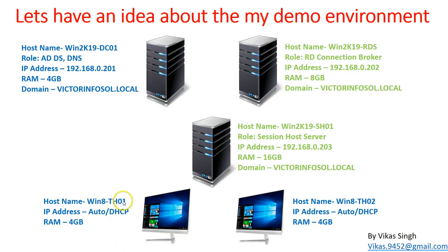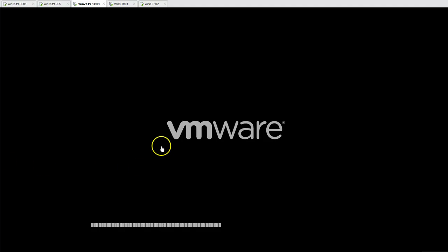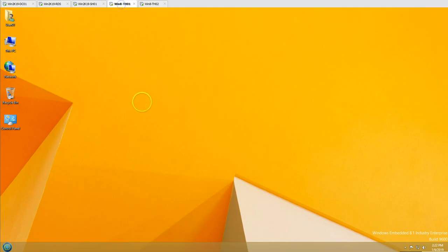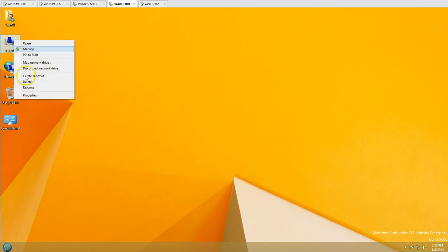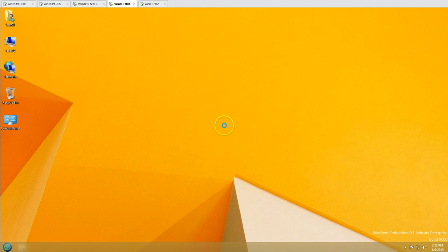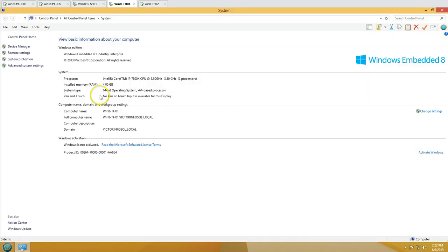Lastly, we have two thin client machines: win8th01 and win8th02. Both are my thin client machines. Win8th01 is running an embedded operating system on Windows 8.1.